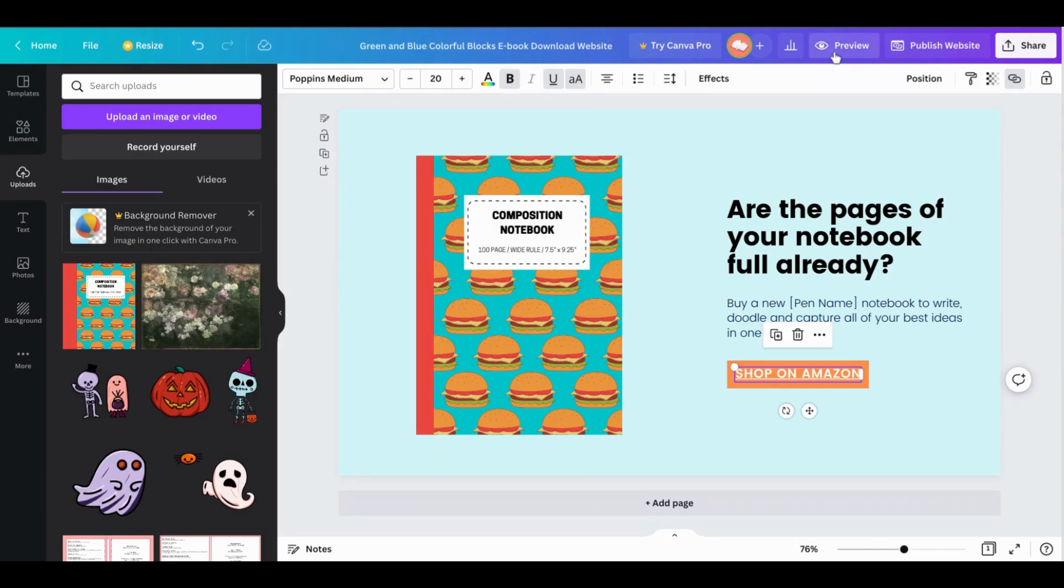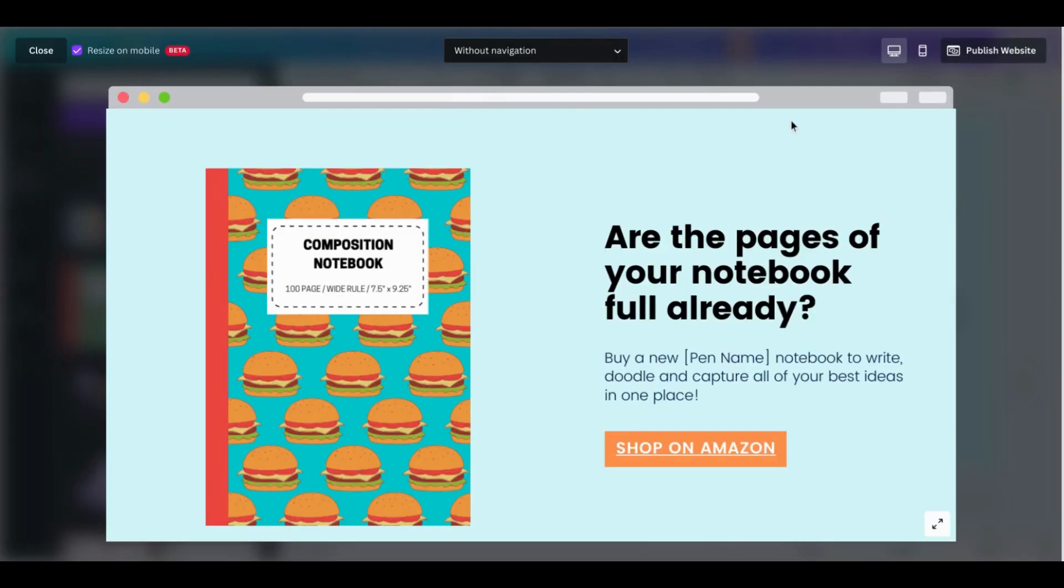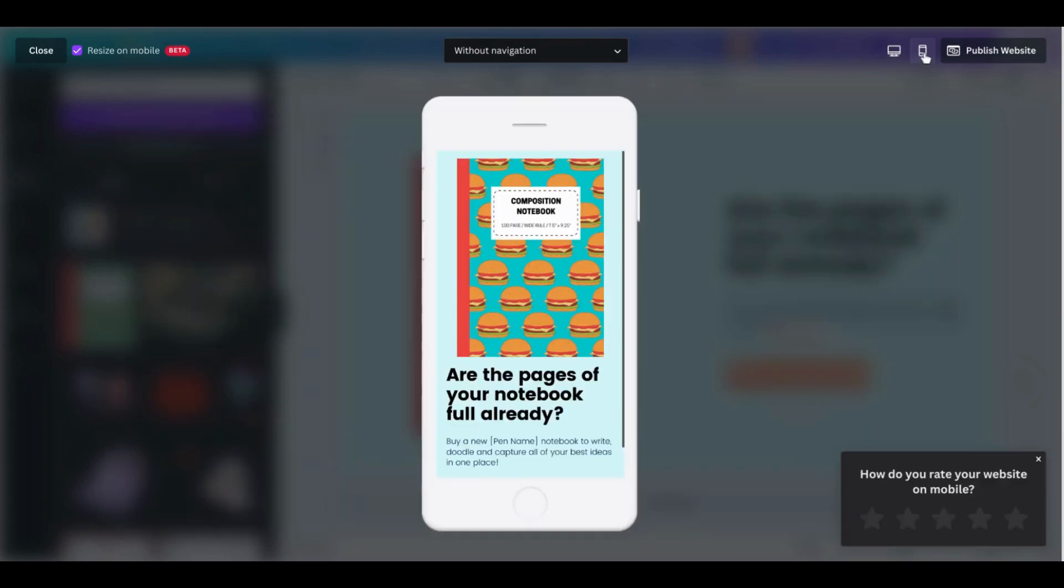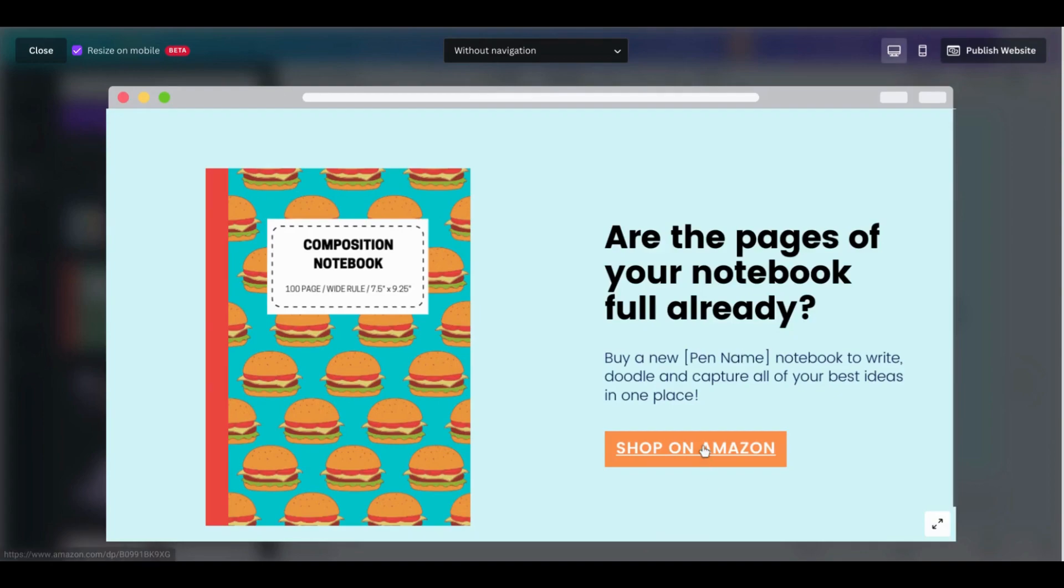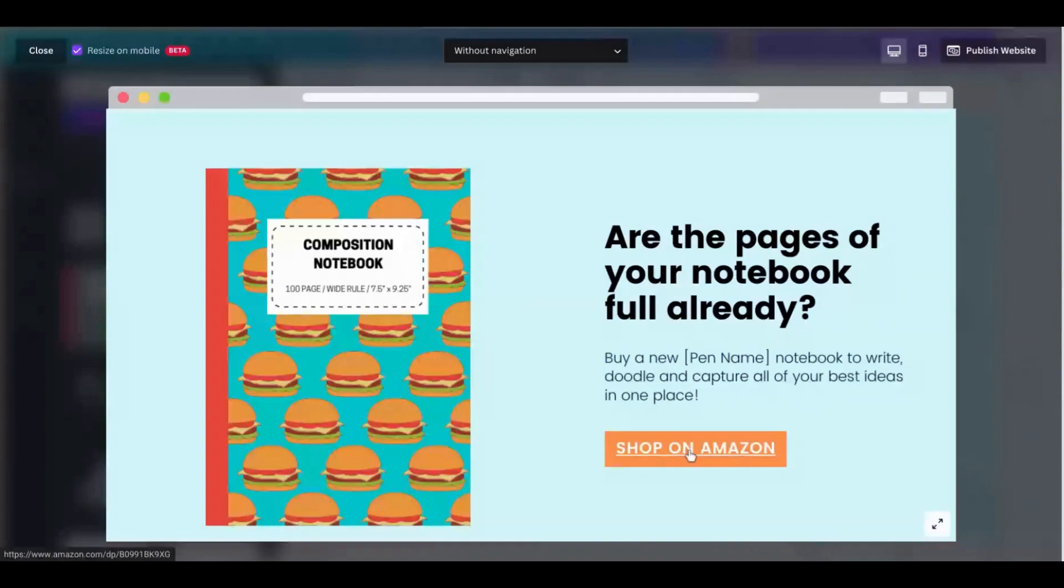And now we can go ahead and actually preview what this will look like. So we can see what our published website will look like on web and mobile devices. And when you go to click this 'shop on Amazon' you can see that they will be directed to that link that you specified.